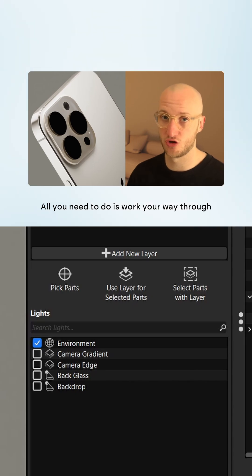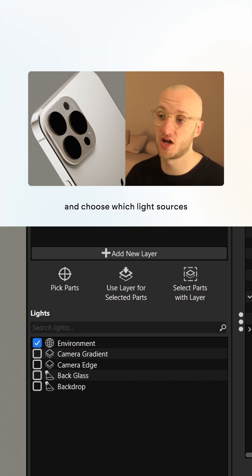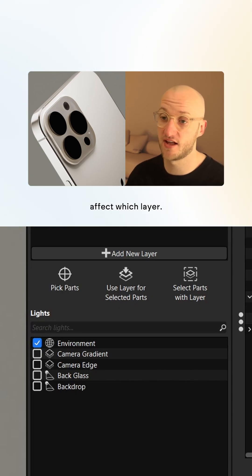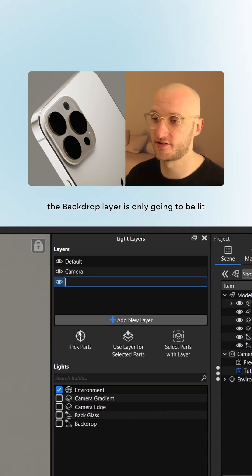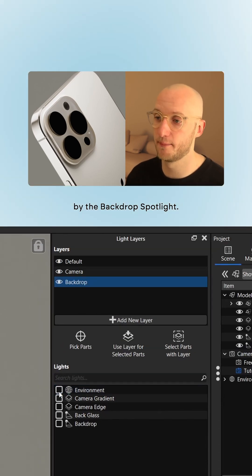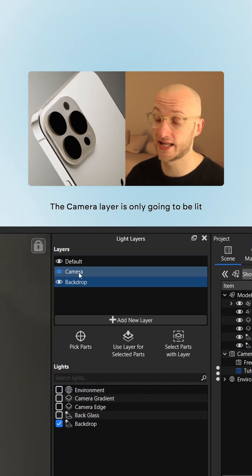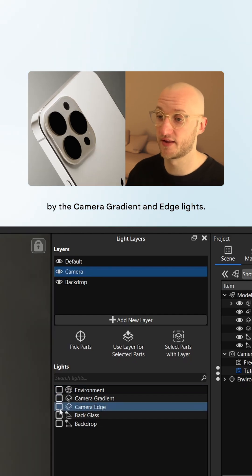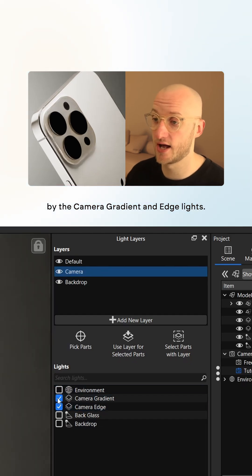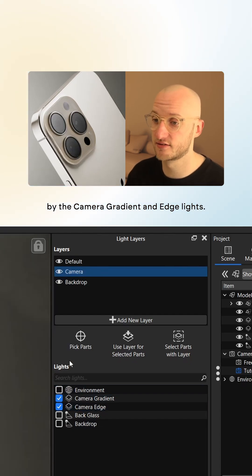All you need to do is work your way through and choose which light sources affect which layer. For example, the backdrop layer is only going to be lit by the backdrop spotlight. The camera layer is only going to be lit by the camera gradient and edge lights.